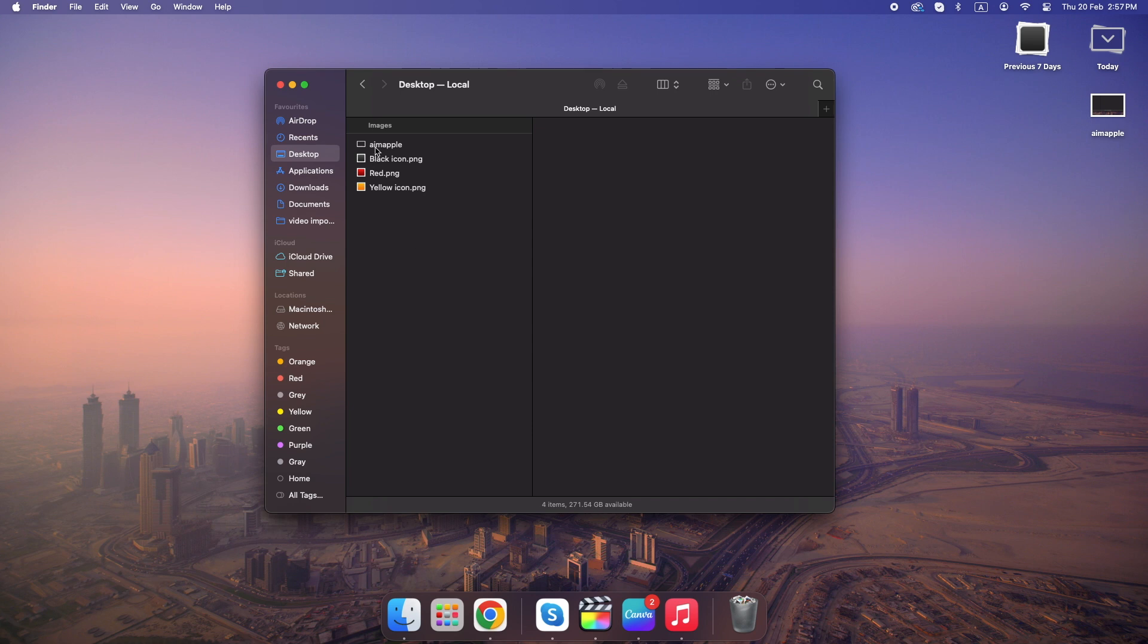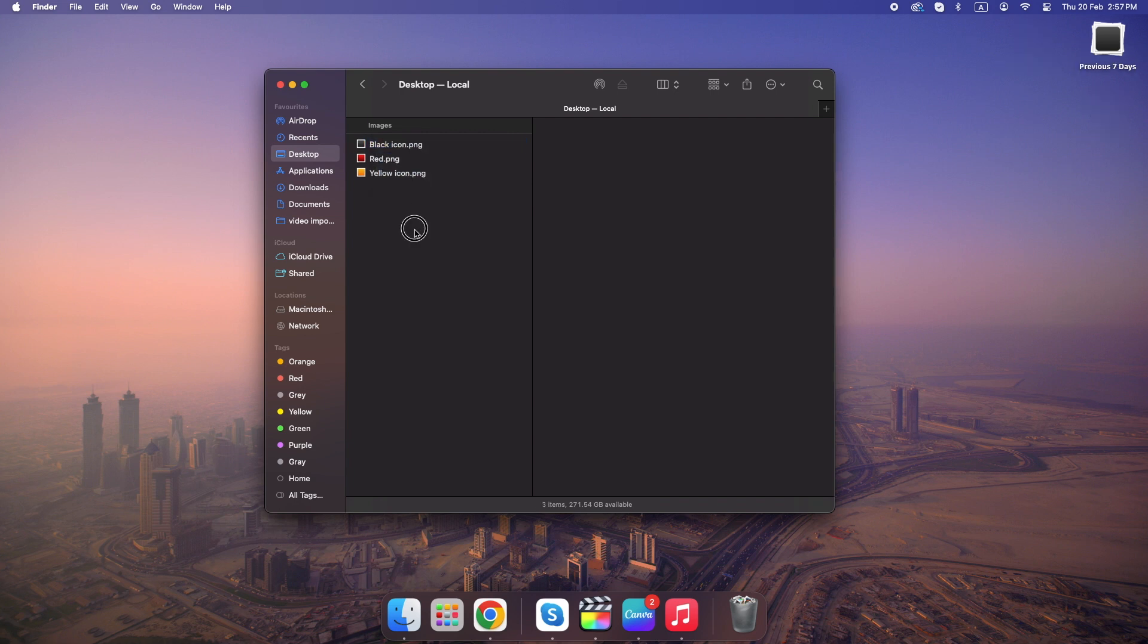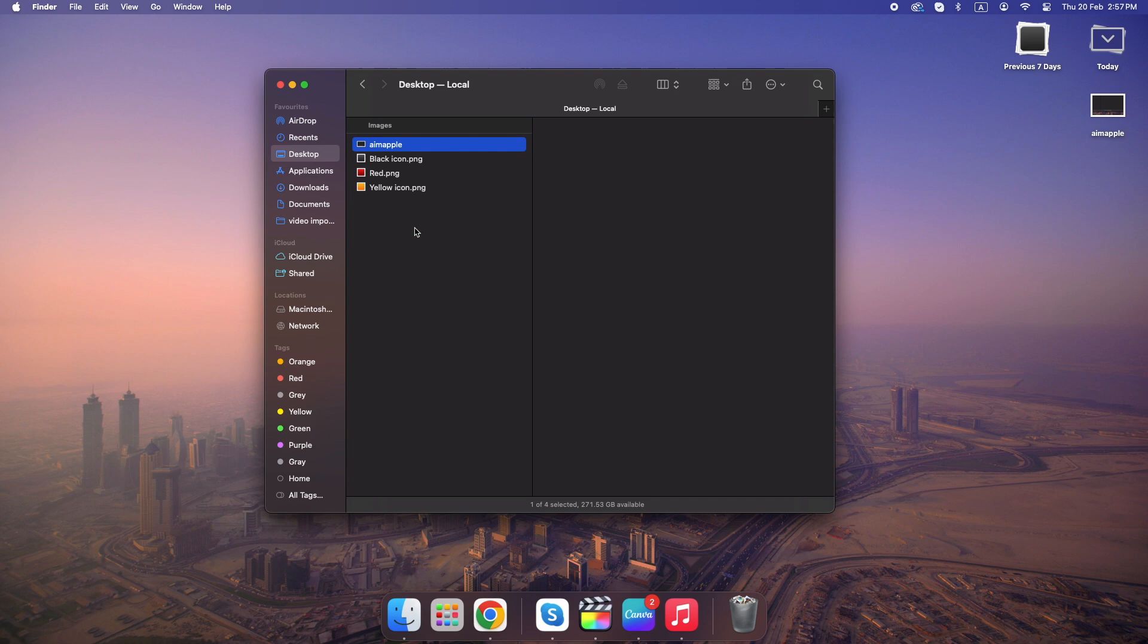Let's delete this file. And now I press Command plus Z, and boom, it's back.